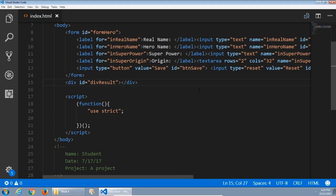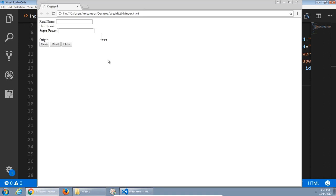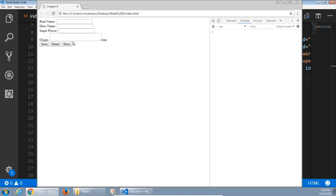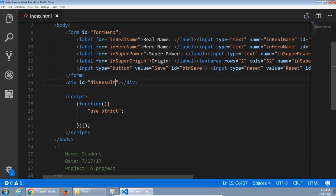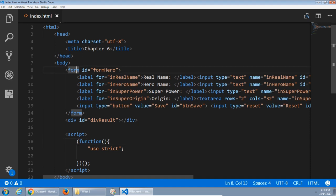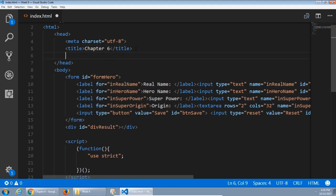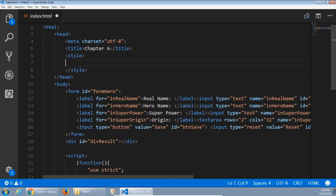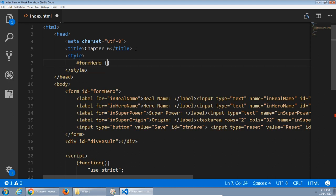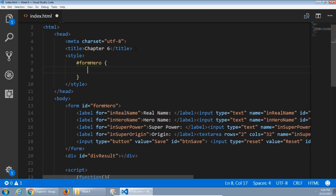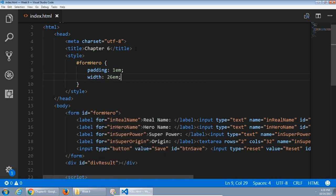Looking at the project in the web browser gives me this so far with no errors in the console. I want to clean up the alignment of these various things — it looks a little bit jumbled. So that'll be some CSS. I'm going to restyle the form and these various inputs. Back in the head section we can create a style block. We'll say pound form hero with curly braces — CSS code that will affect the hero form. We'll add some padding: 1em on all four sides, and a width of 26em.